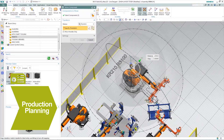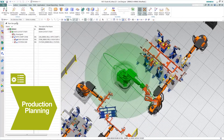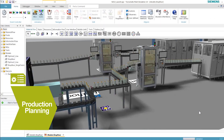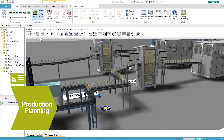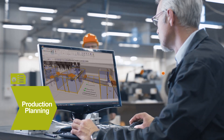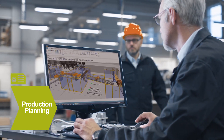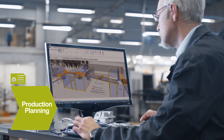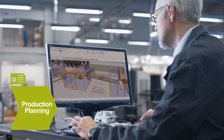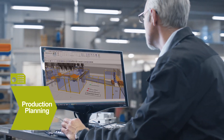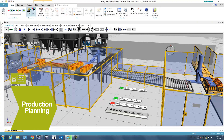Imagine being able to deliver a persuasive virtual proposal — show how the machine will perform in the production line, simulate throughput, giving your customer the confidence to know that your machine can deliver. With the digital twin, you make the design concept come to life virtually.